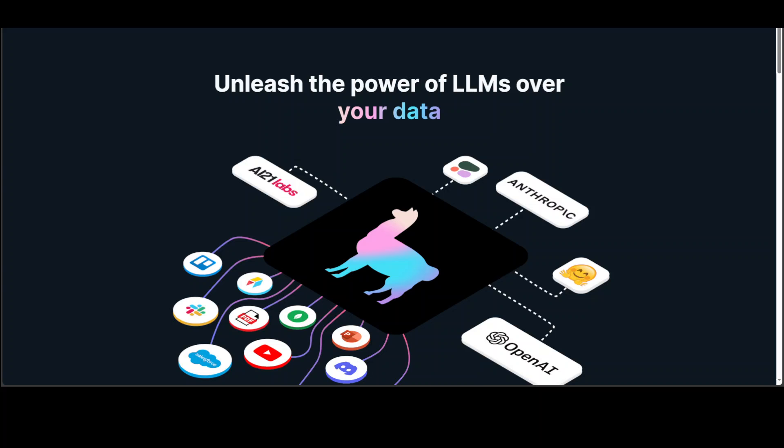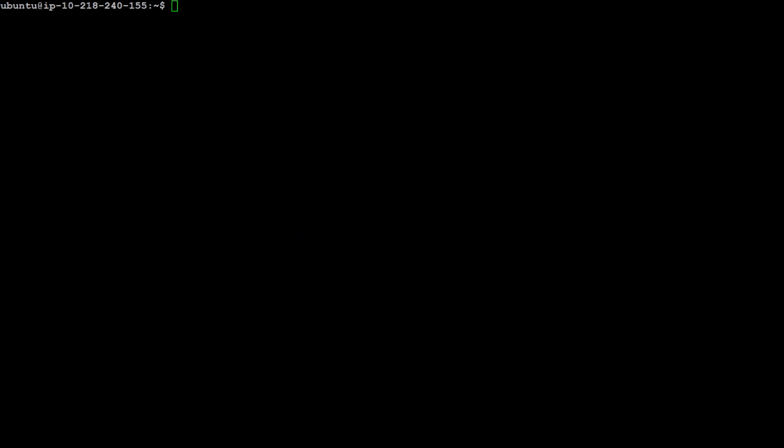The first thing I'm going to show you is how to run Mixtral. This is my local Linux instance using Ubuntu. I have this instance running in AWS cloud on G4DN 4xlarge, which has 62 gig of memory, because you need at least 48 gig of memory in order to run Mixtral. So let me run Mixtral with Ollama. And that's it, it is already running.